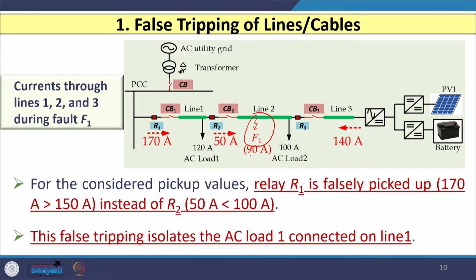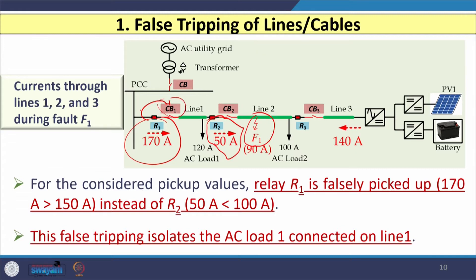When a fault occurs on line 2 at F1 with a fault current of 90 A, there is a redistribution of current: 170 A now flows through relay R1 and 50 A through relay R2. Since 170 A exceeds R1's pickup of 150 A, relay R1 picks up and circuit breaker 1 isolates — however, the fault is on line 2. R2 does not pick up since 50 A is below its 100 A pickup. This false tripping isolates AC load 1 instead of the actual faulted line 2.